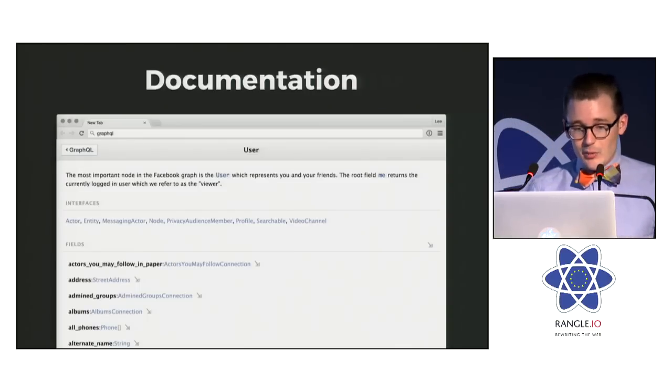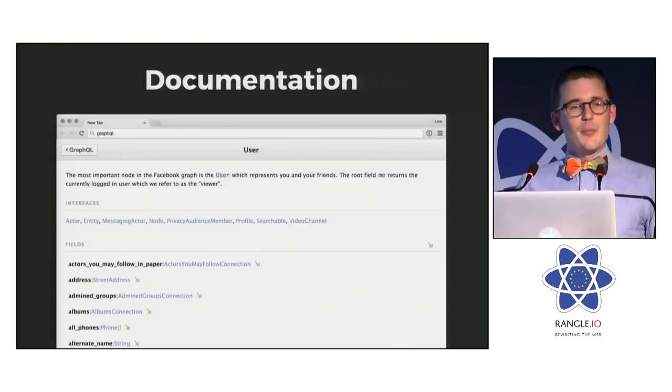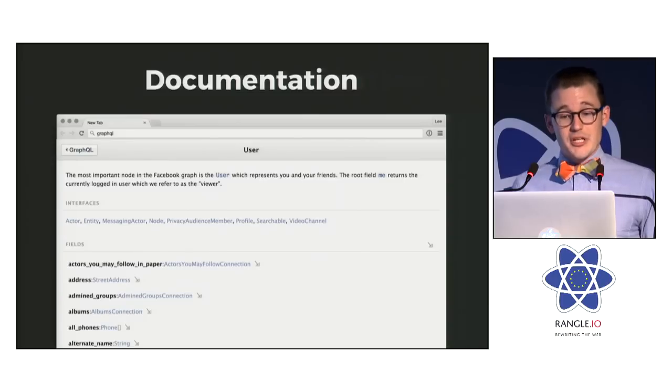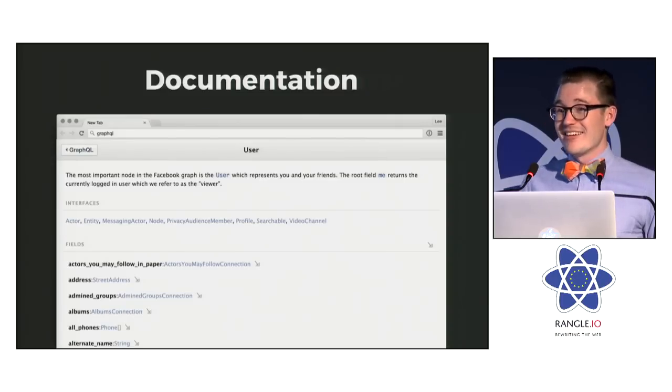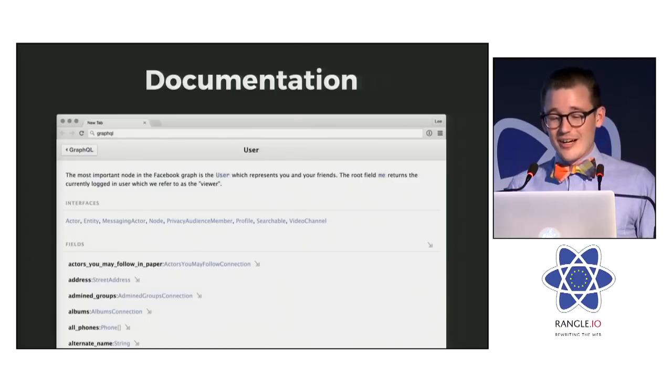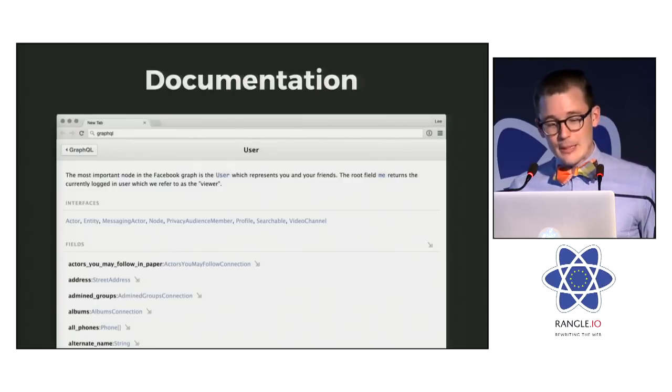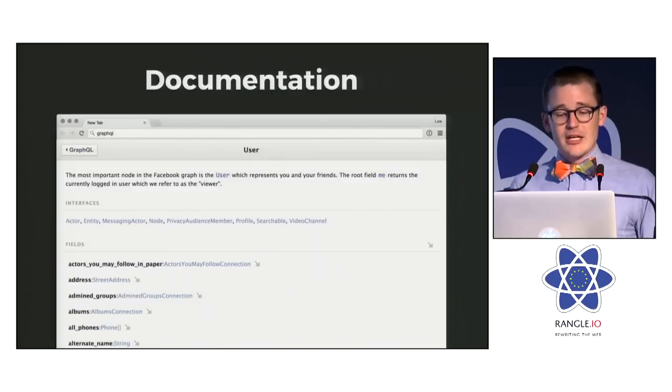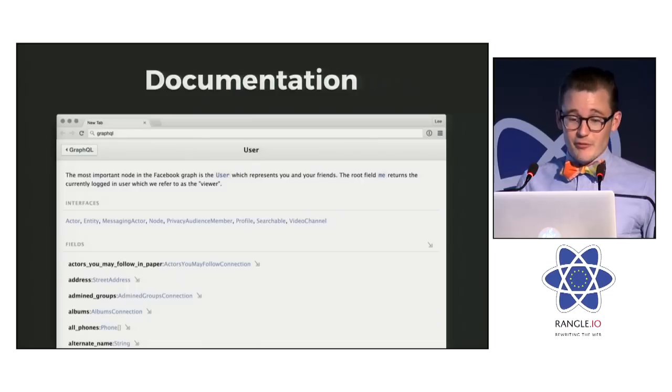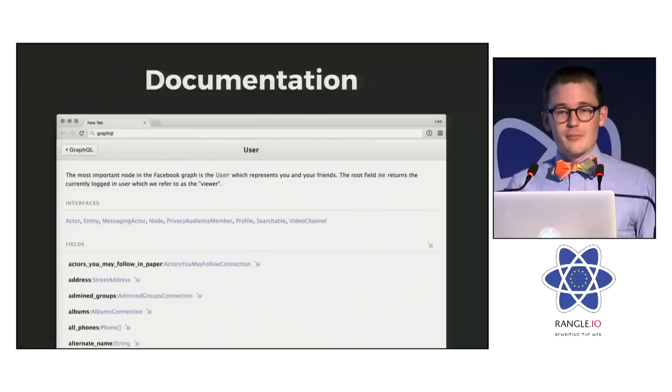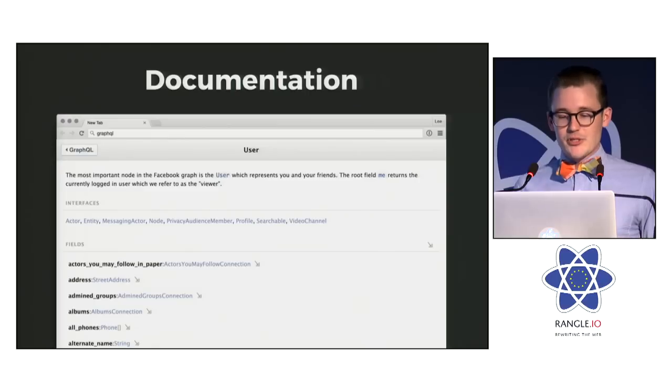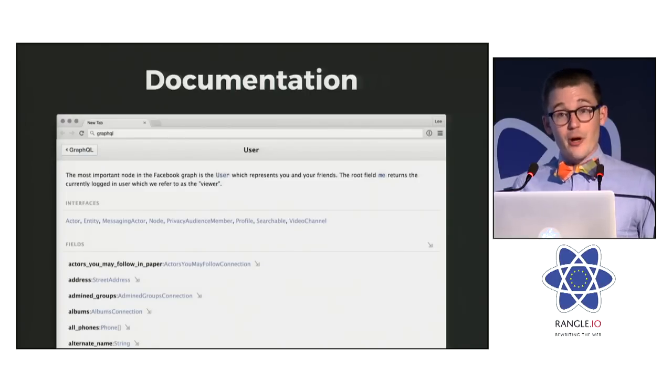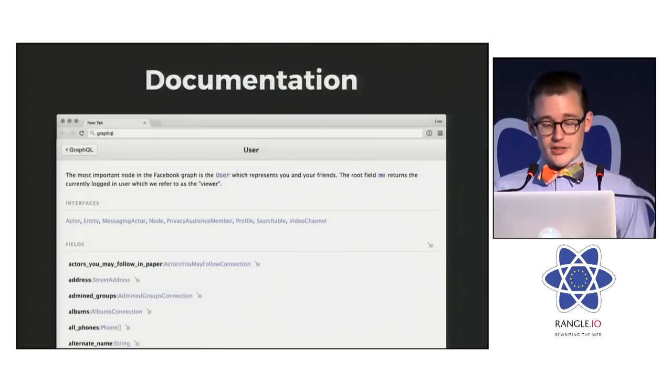And then API documentation. So how many of you have ever experienced API documentation either being out of date with the implementation or just having like big gaps of missing docs? It's super frustrating. It makes it really hard to get your job done. So one of the pieces of information that introspection exposes is description. It's just a little bit of markdown formatted text that you can provide for every type, every field on every type, and every argument to every field. And because the descriptions are actually part of defining the type system, it's really easy to keep them up to date. And because we can access these descriptions from introspection, it's really easy to build tools that can generate good documentation for us.